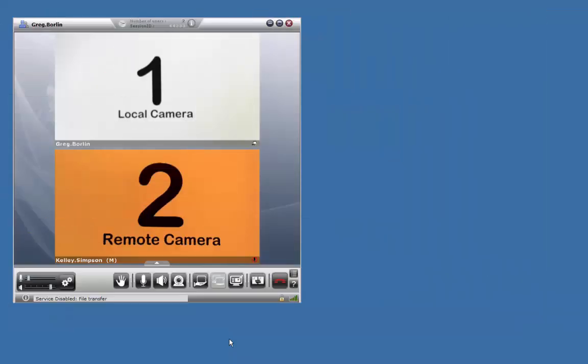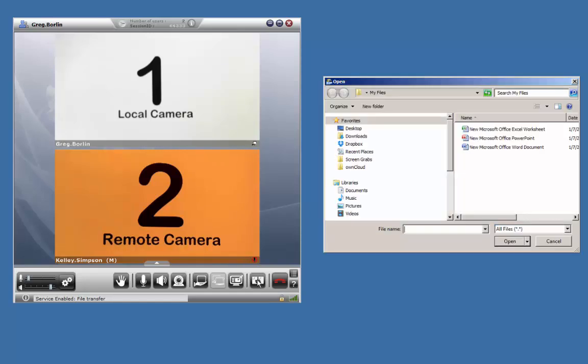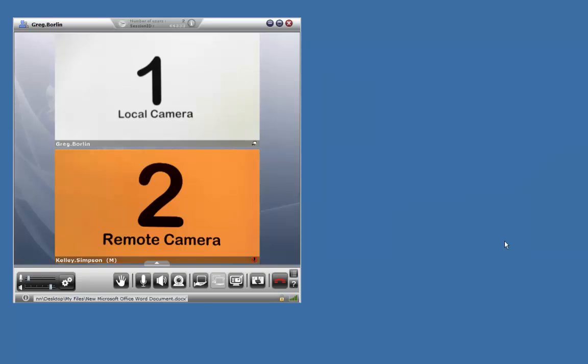The next collaboration tool is File Sharing. Click to open up a file folder, select your file, and then click Open. The file will be transferred to all other participants, with a notice showing up in their texting window to Open File or Open File Folder.